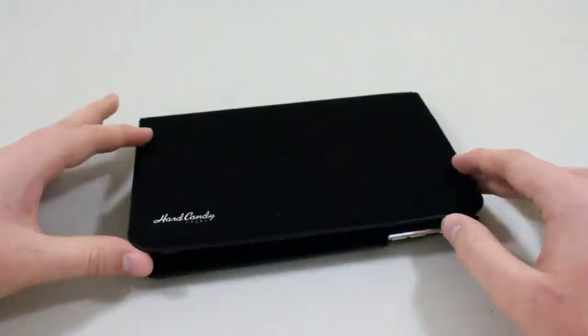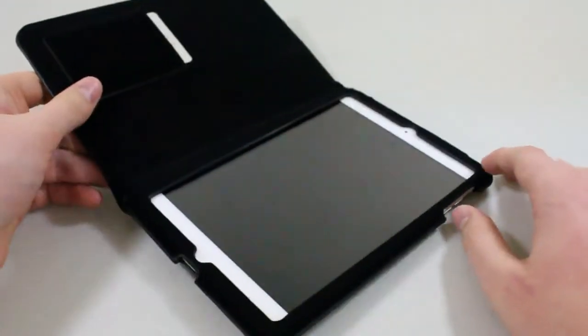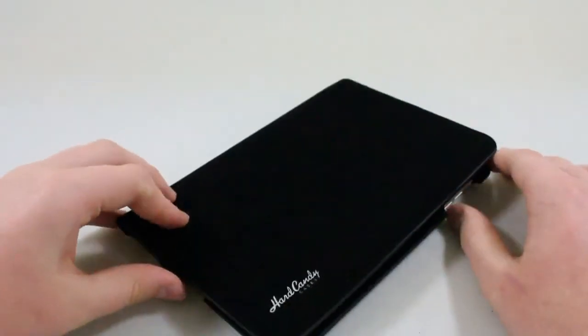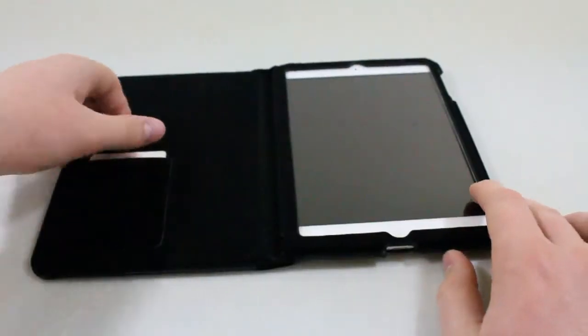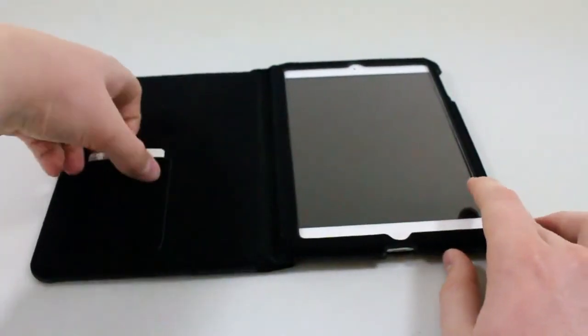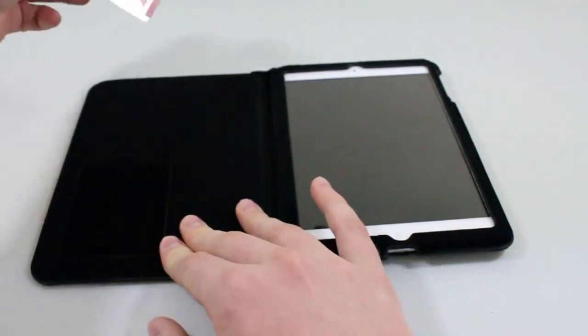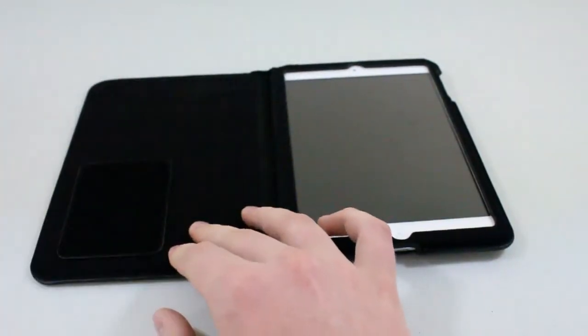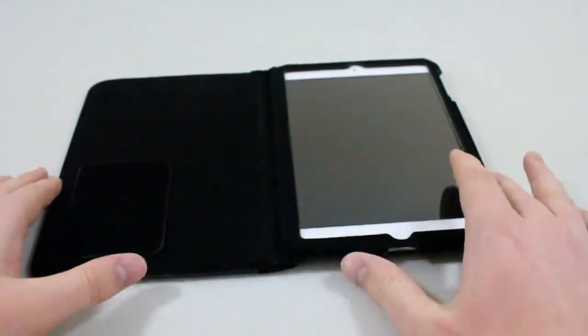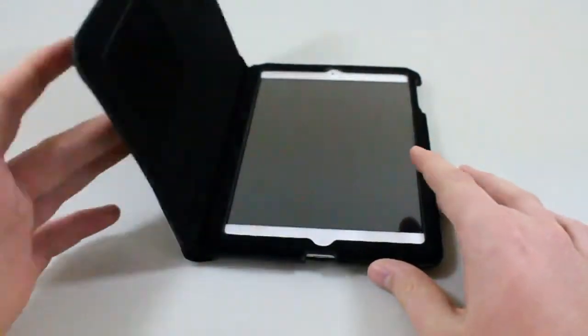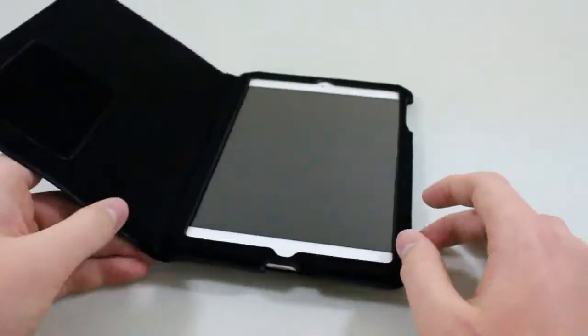Overall it's kind of just a regular everyday folio style case, but it has a few cool features like the credit card holder right here, as well as the very nice soft material around the whole case of the iPad mini.